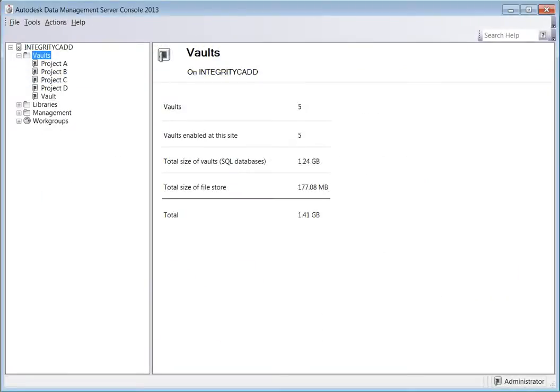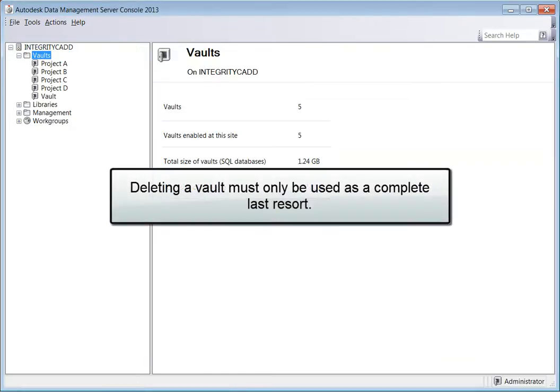Vaults can be deleted as well by an administrative user. However, this step will permanently delete the vault database as well as the file store. There is no getting the data back after this step. So, deleting a vault must only be used as a complete last resort.